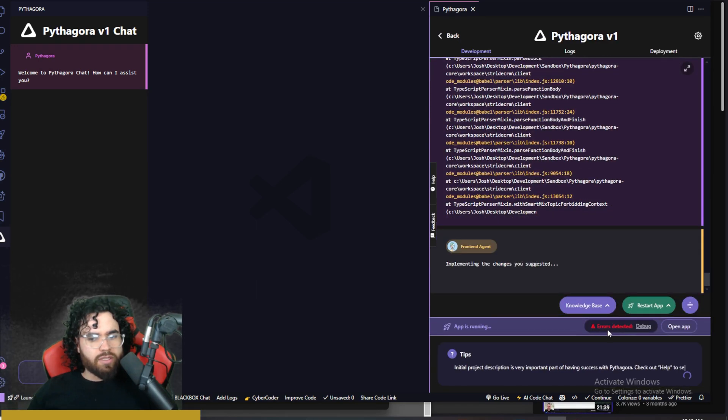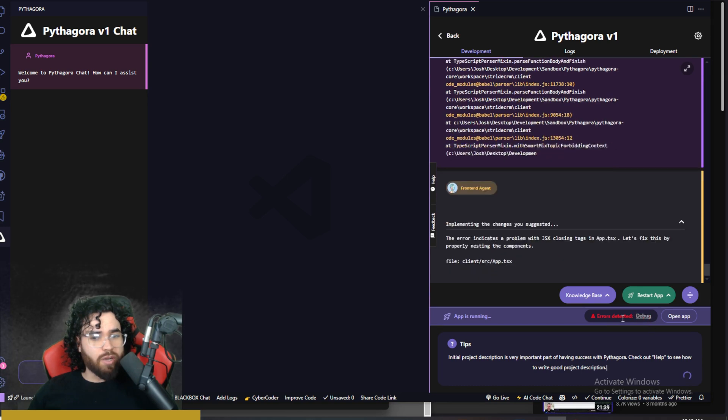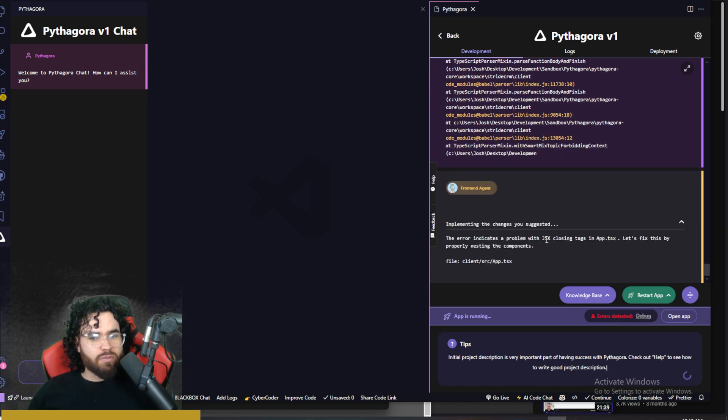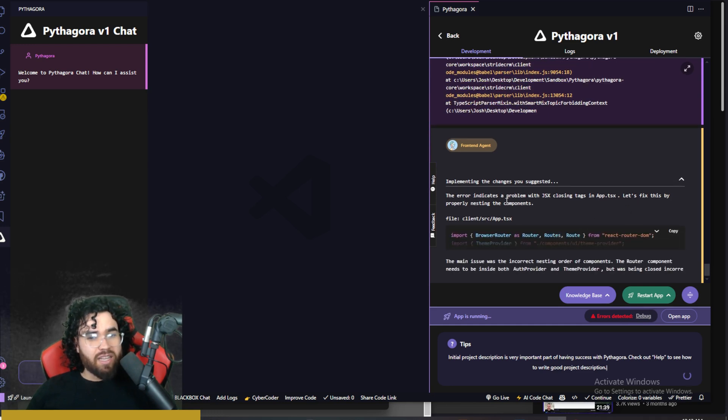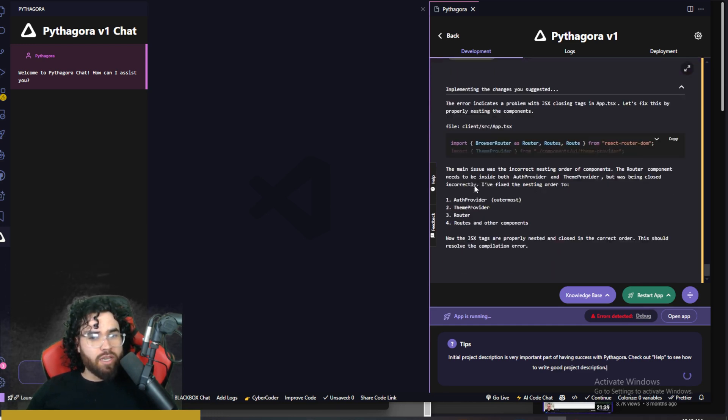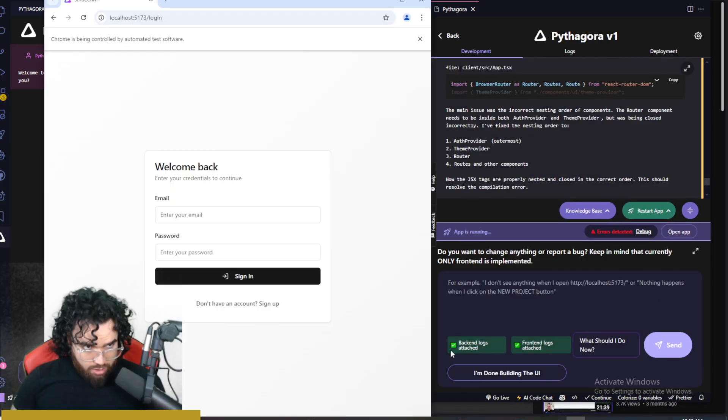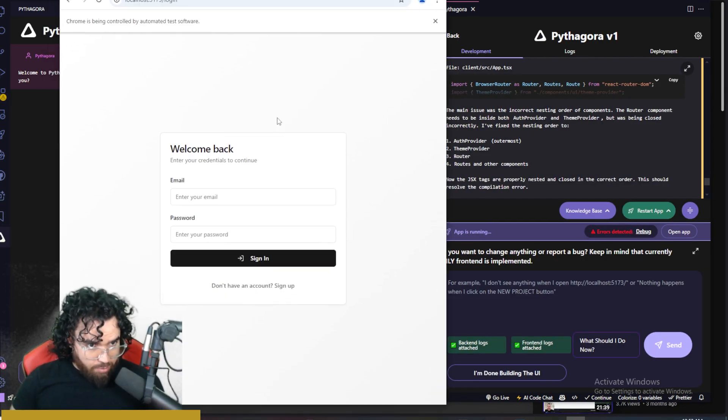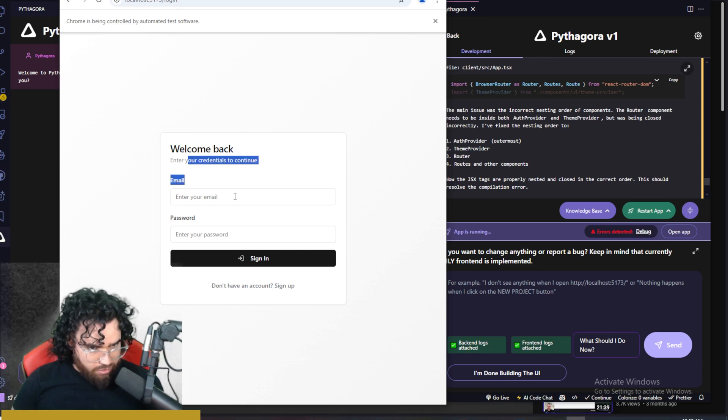But we can see it also detected the errors automatically, actually. So I could have just clicked debug. Now it's implementing the changes you suggested. The errors indicate a problem with JSX closing tags and app.tsx. Let's fix this properly, nesting the components, and then boom. All right, so now we have the app open here, and we can see we have authentication.